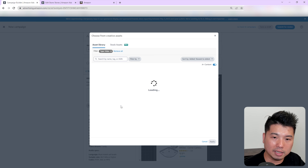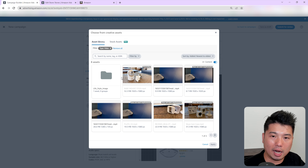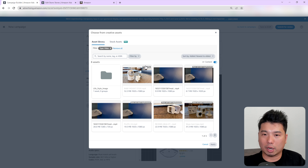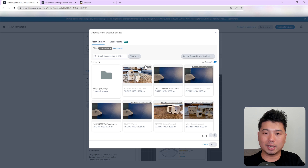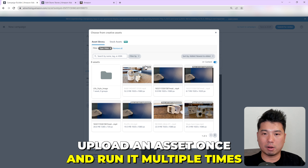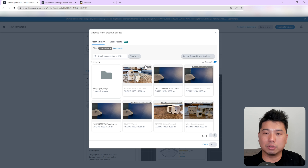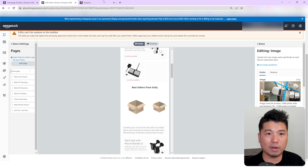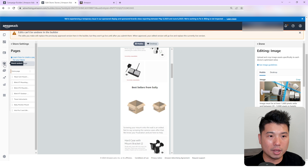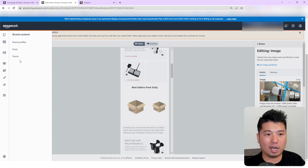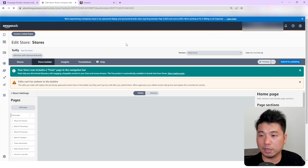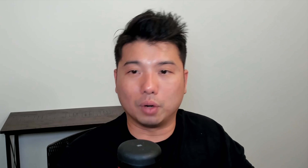If I go to video and navigate to where I select the actual video, I can easily bring up the video by choosing Creative Assets. This is the one I just recently uploaded — obviously it's processing and undergoing moderation, so I'd need to wait a little bit. But you get the idea: I can upload an asset once and basically run it multiple times across multiple ad placements, create multiple campaigns around that asset, and I can also use this for A+ content, Amazon Posts, and the Amazon Store.